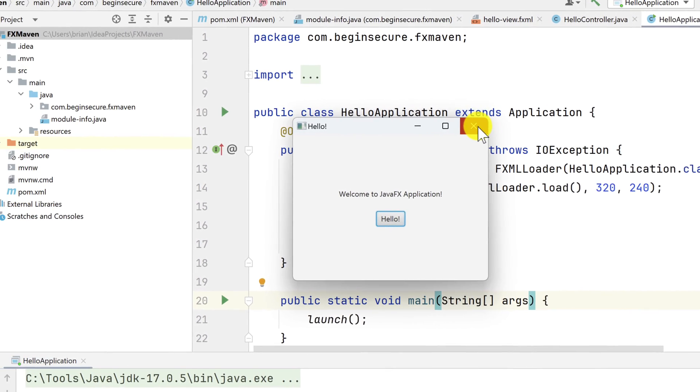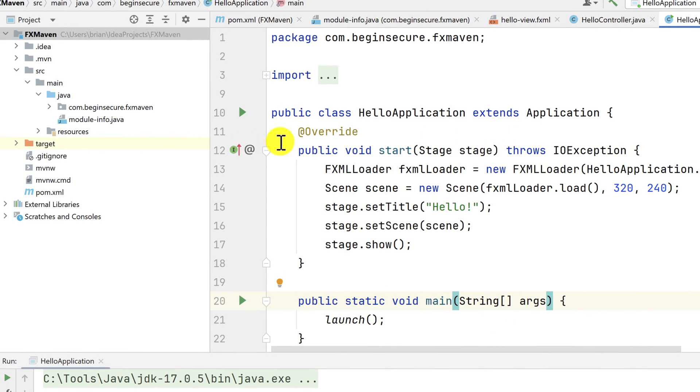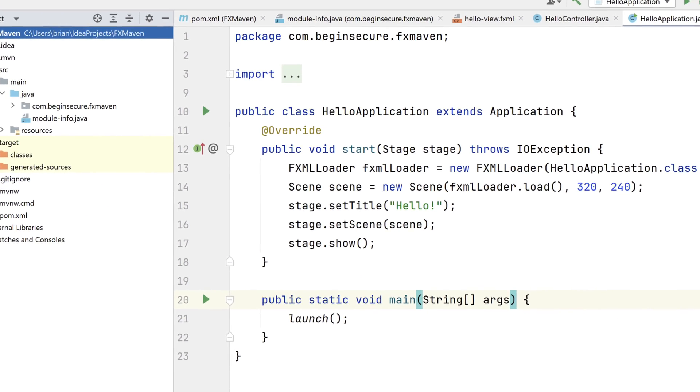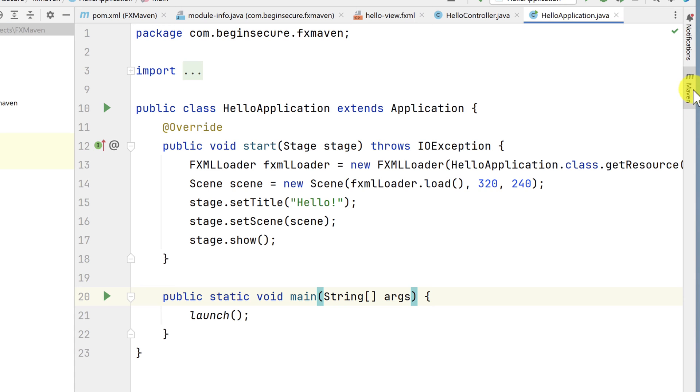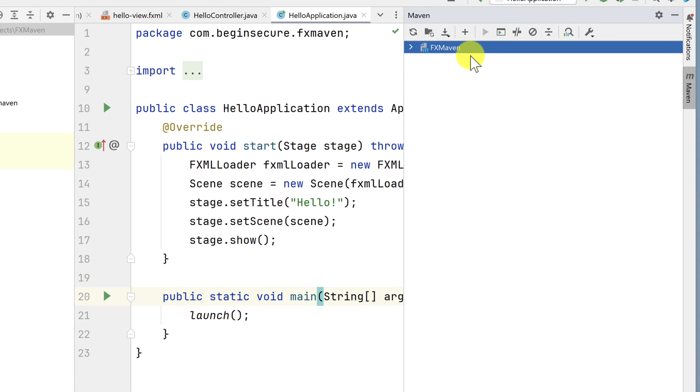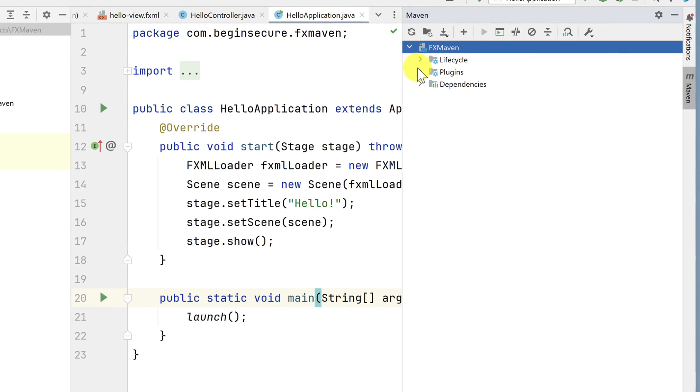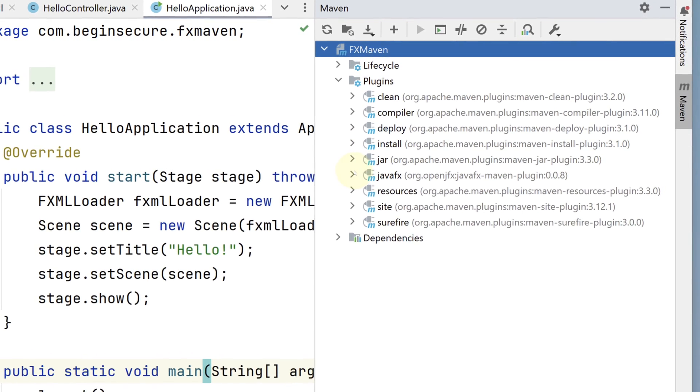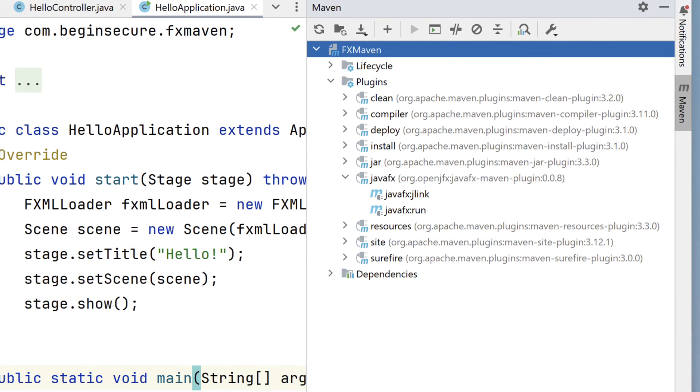In our project window, in the target directory, we see the directories that were created as a result of our execution of the code so far. Now let's open the Maven panel and select plugins and then JavaFX. This gives us access to the JavaFX plugin that was provided in our POM file.